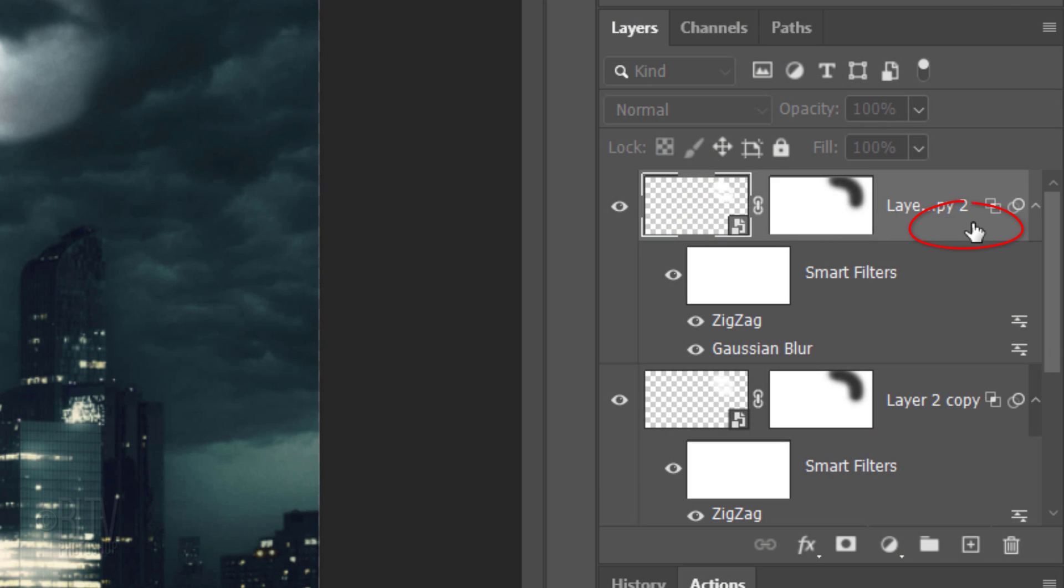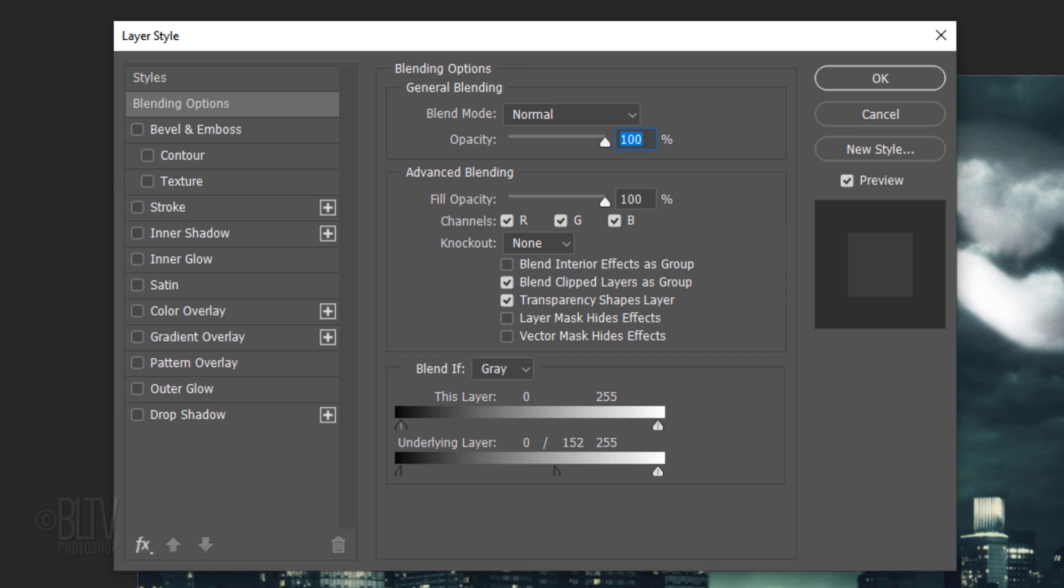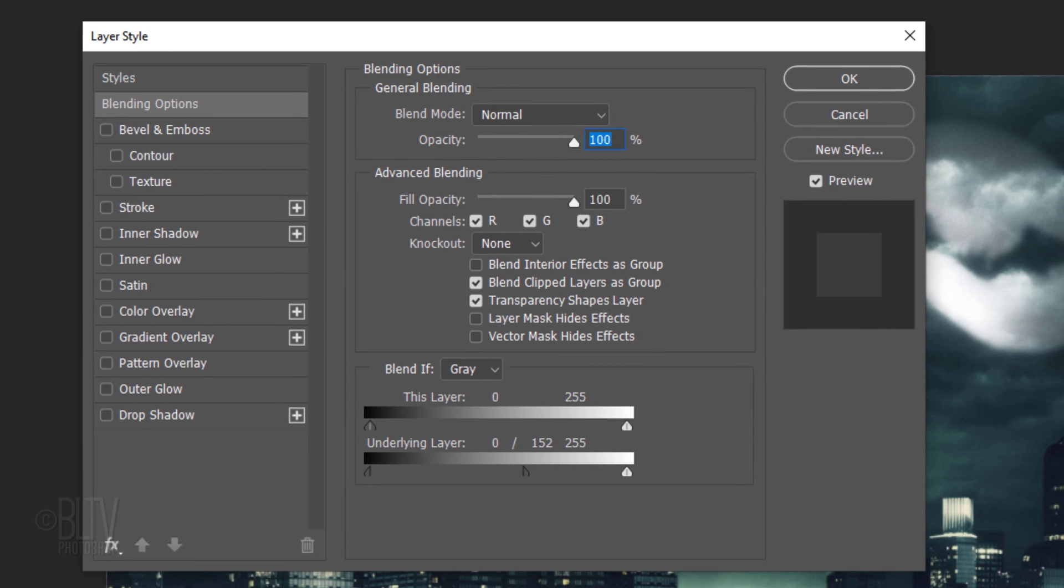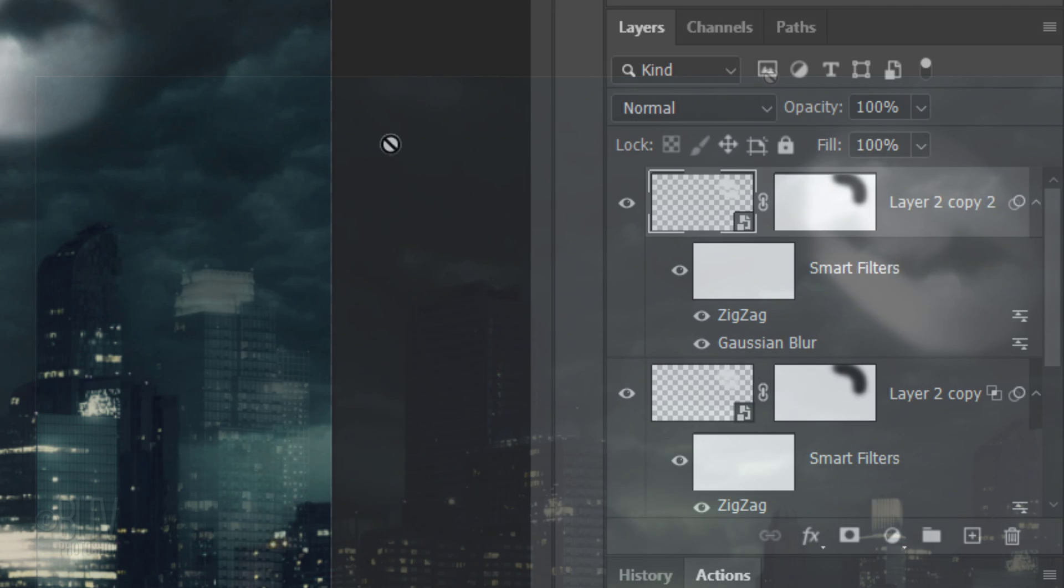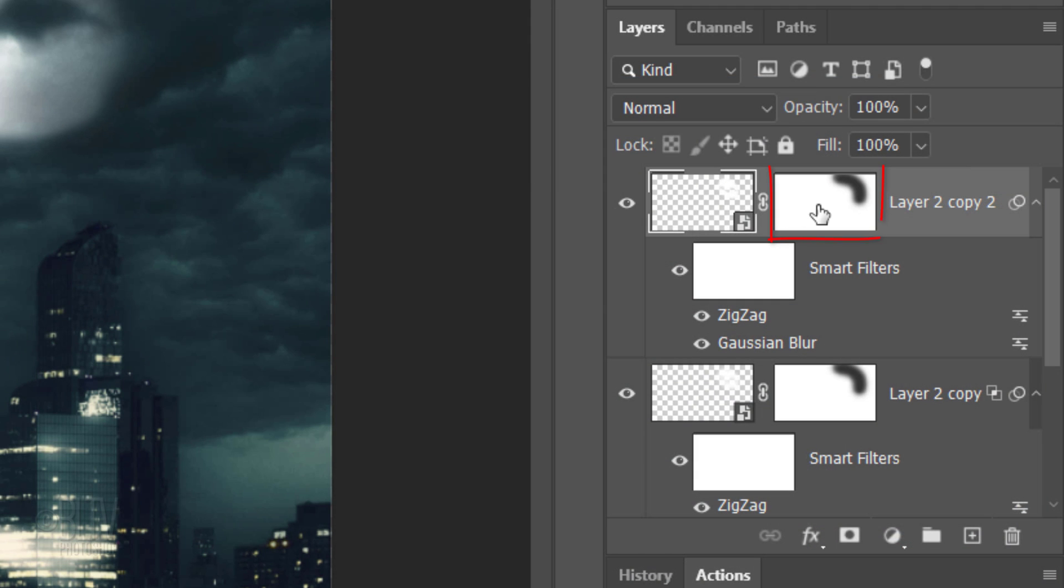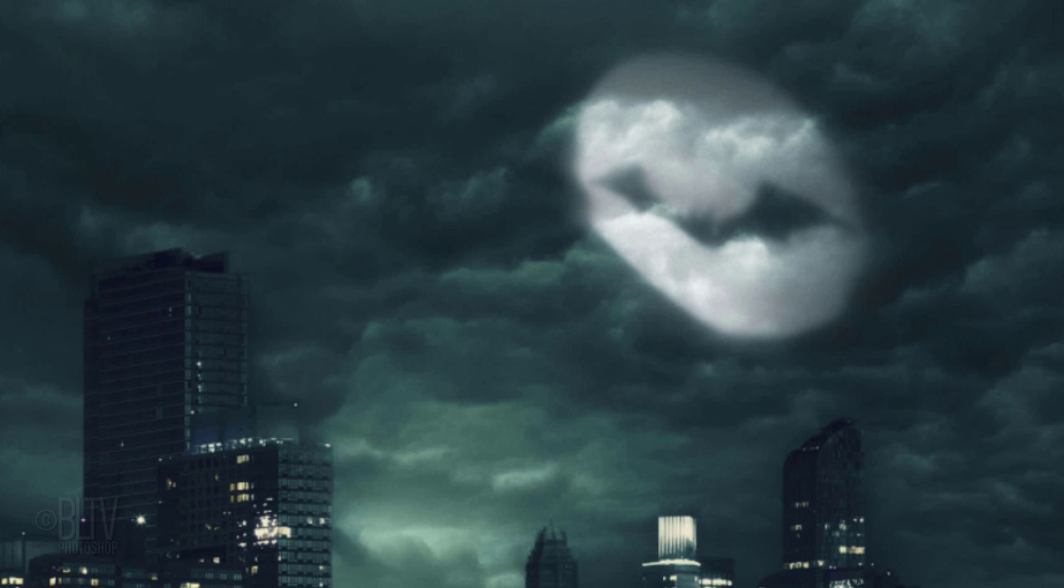Double-click an empty area of the layer to open the Layer Style window. Drag the right half of the underlying layer slider all the way to the left. Make the layer mask active and click two or three times on the lower left area to mask out a bit more the bat signal, which shows more of the sky through it.